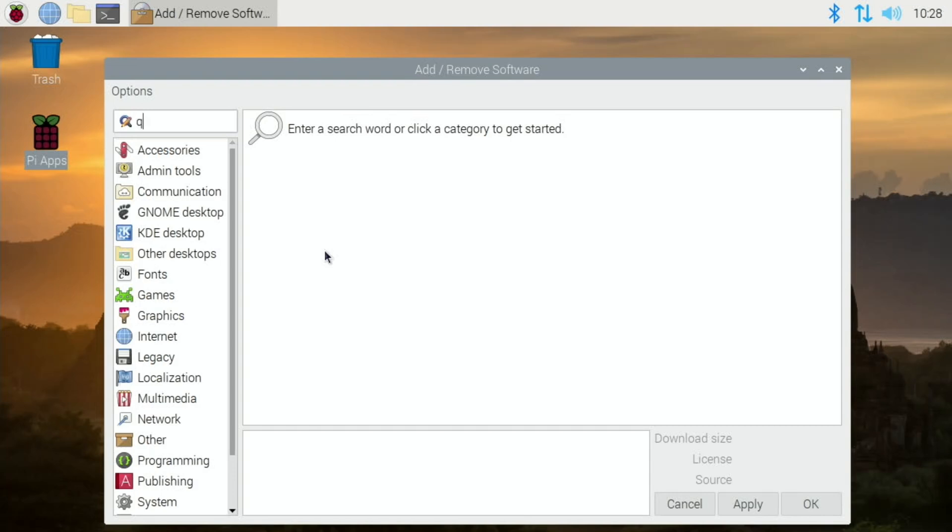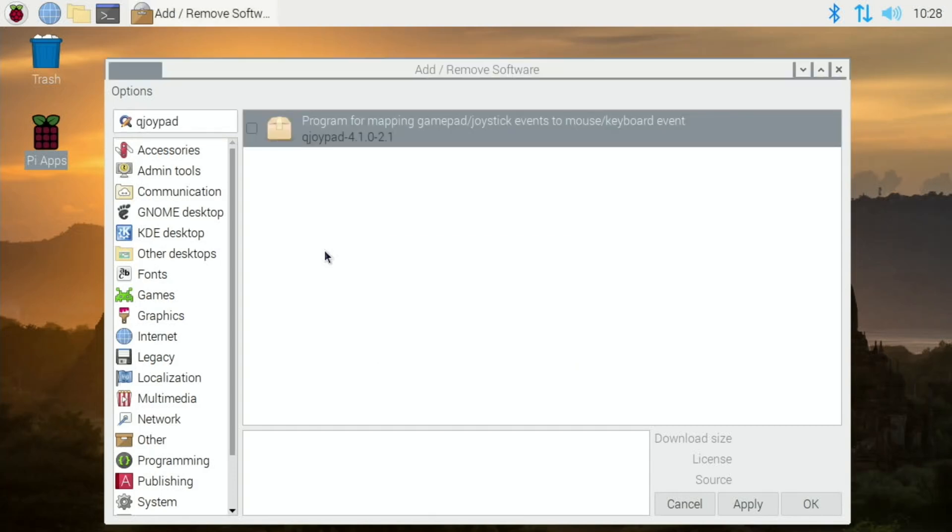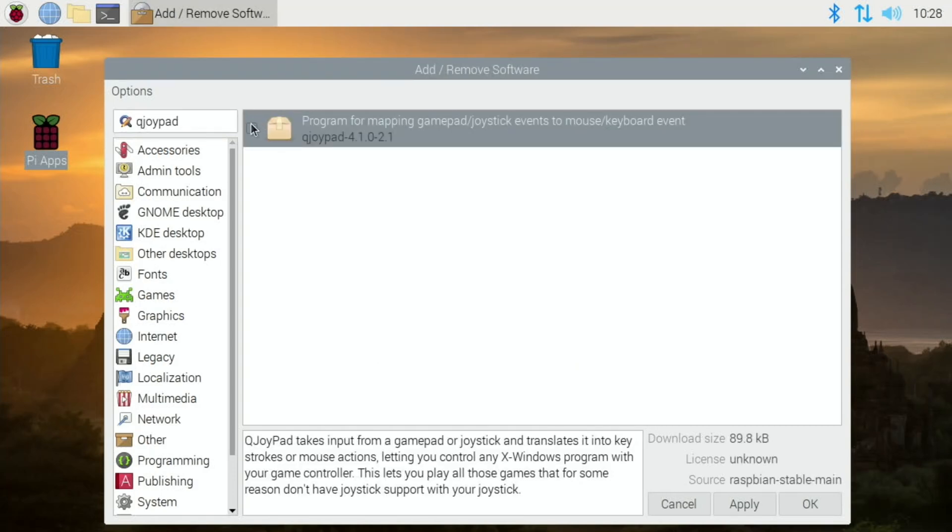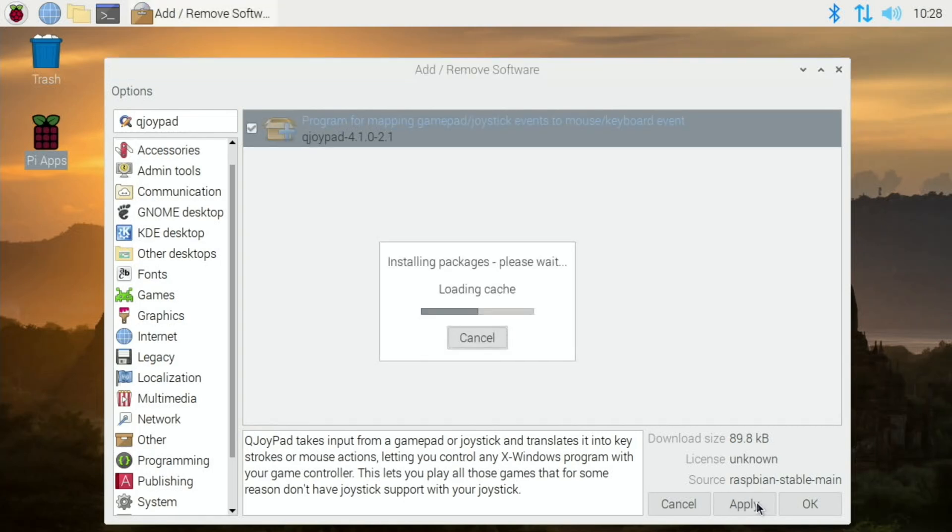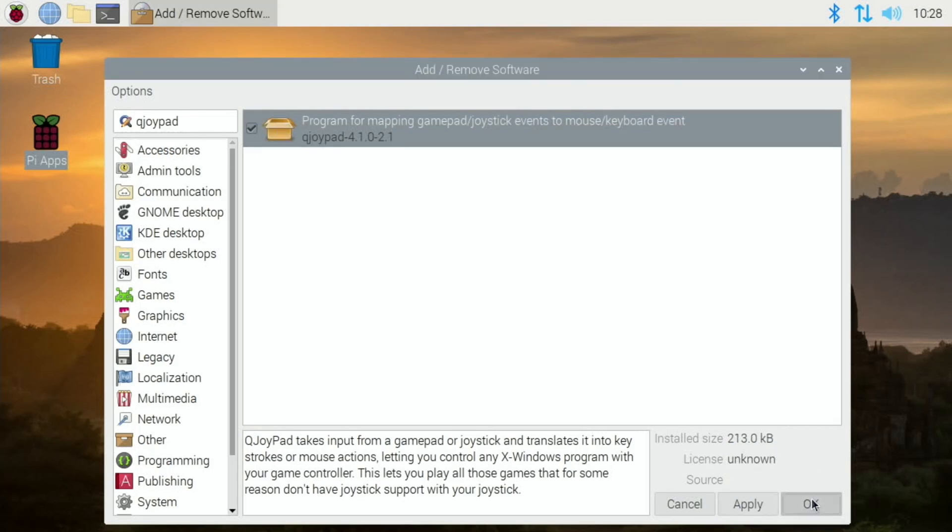Type in Q joypad. There you go, so let's take that and hit apply. Okay, so that's all installed.